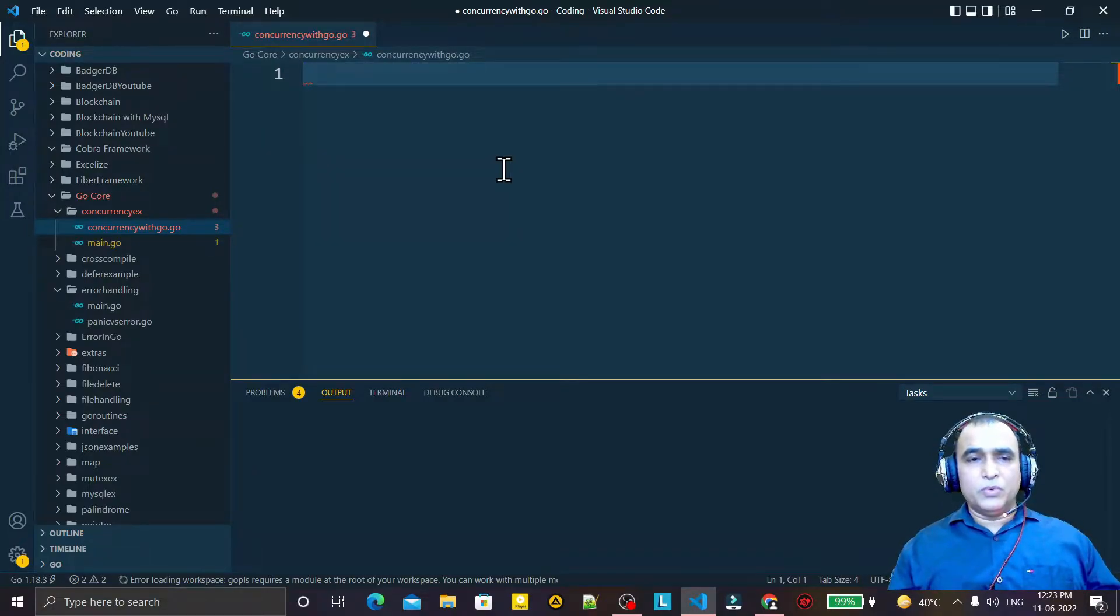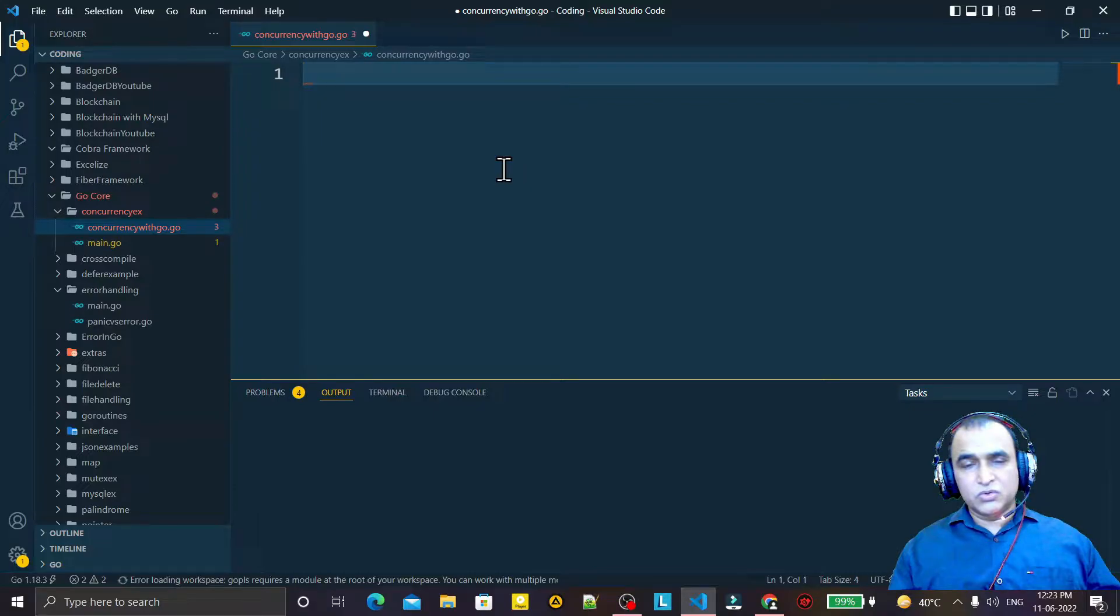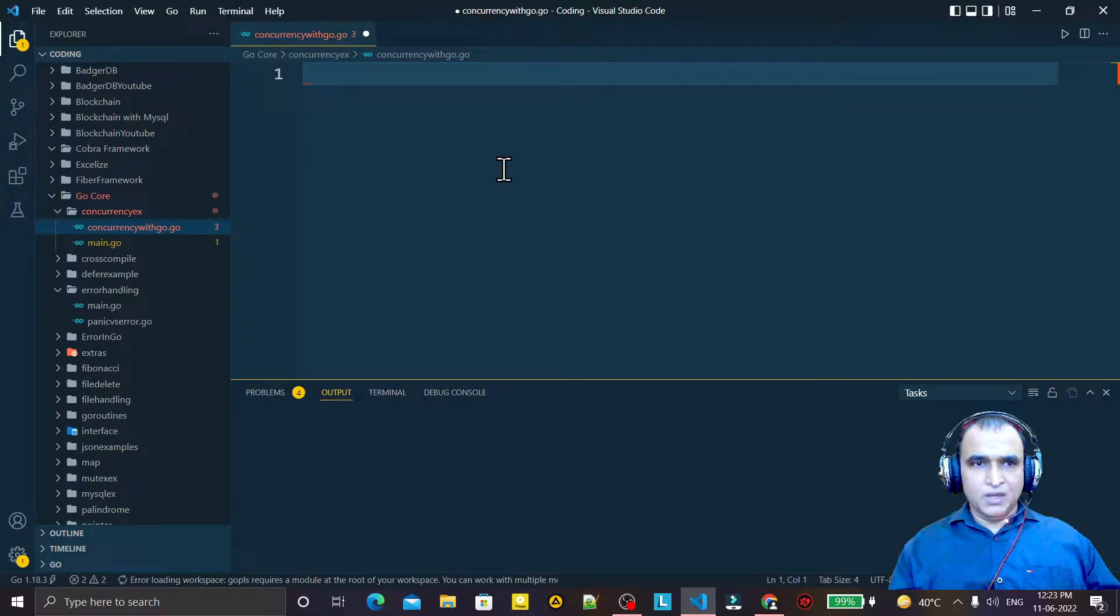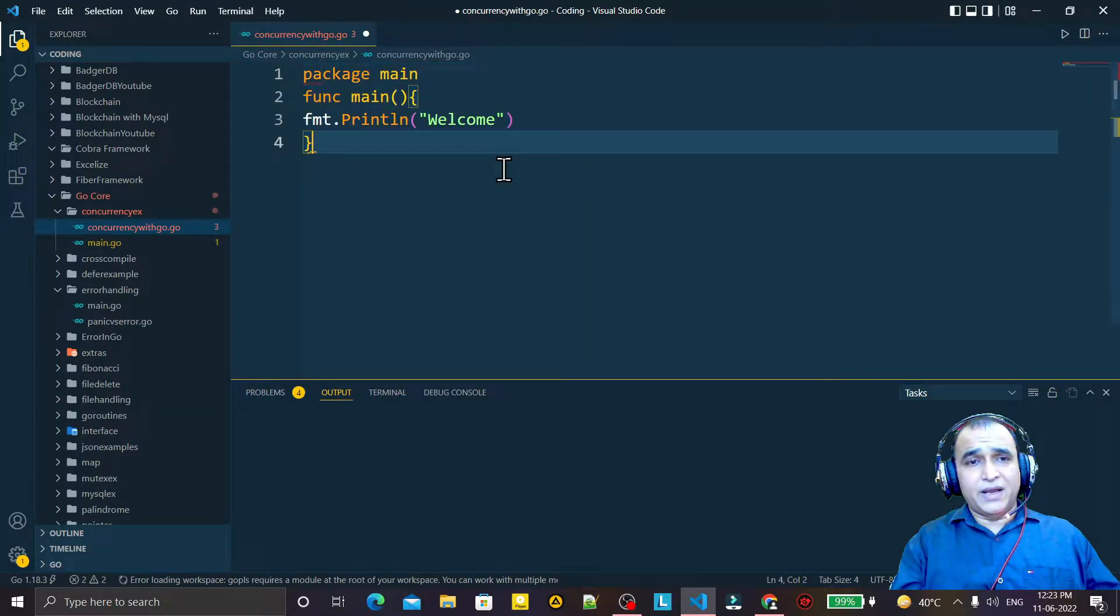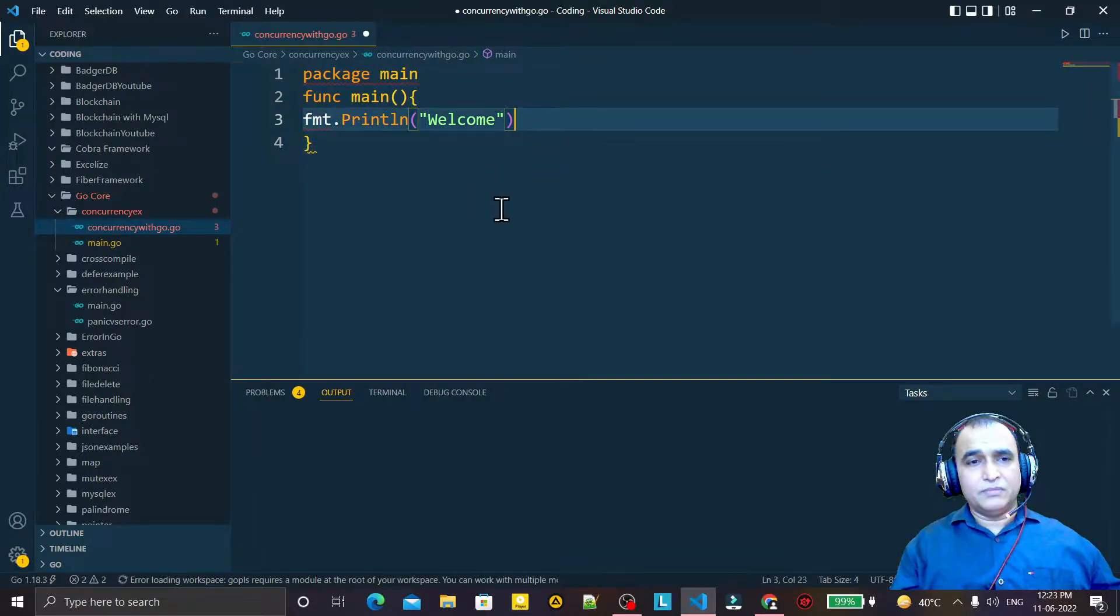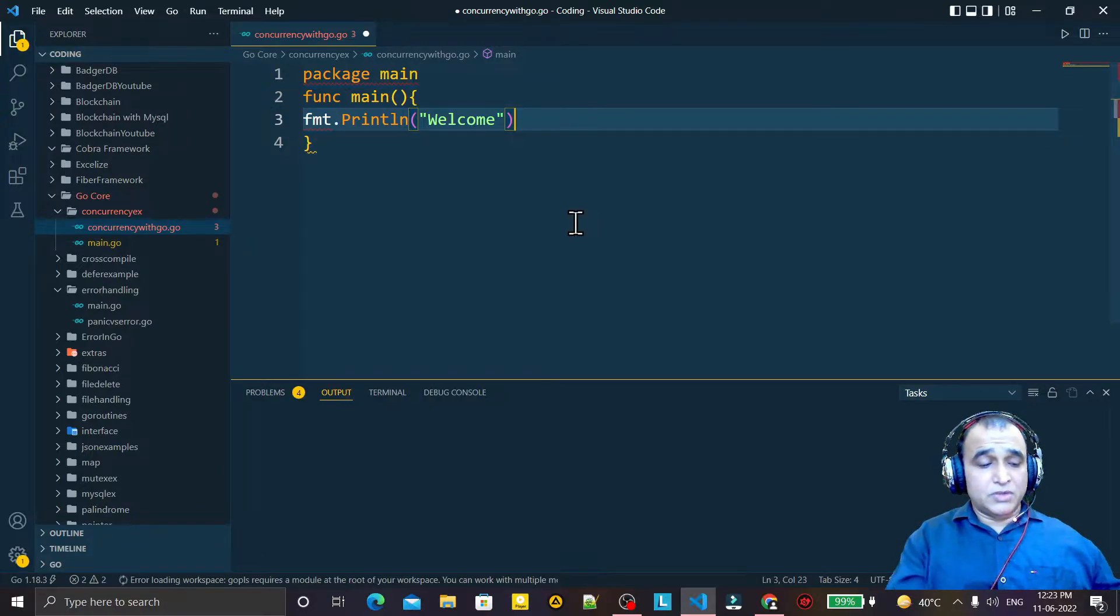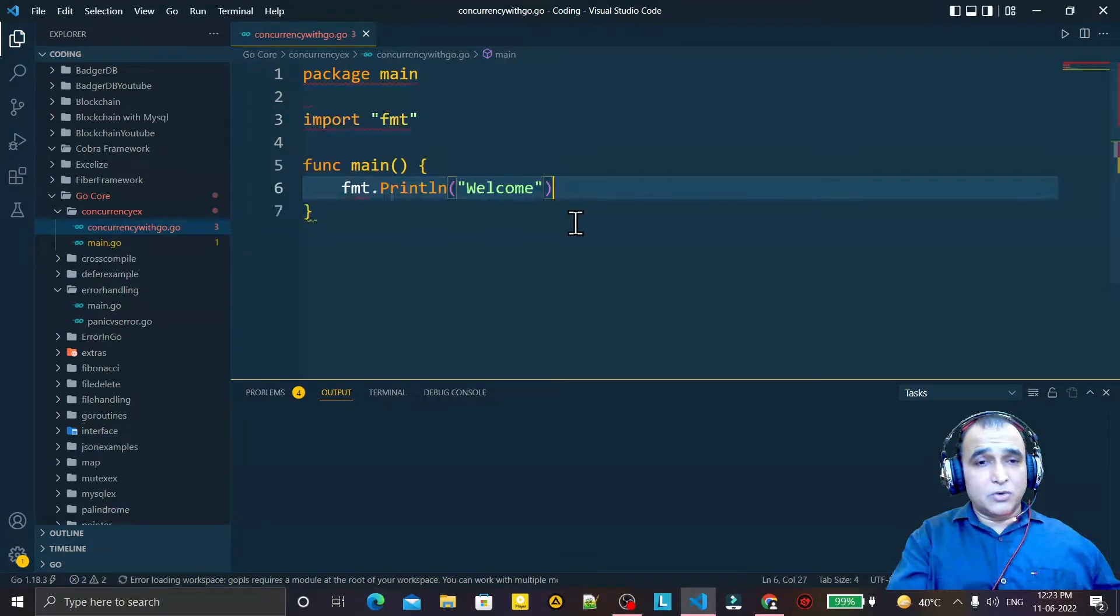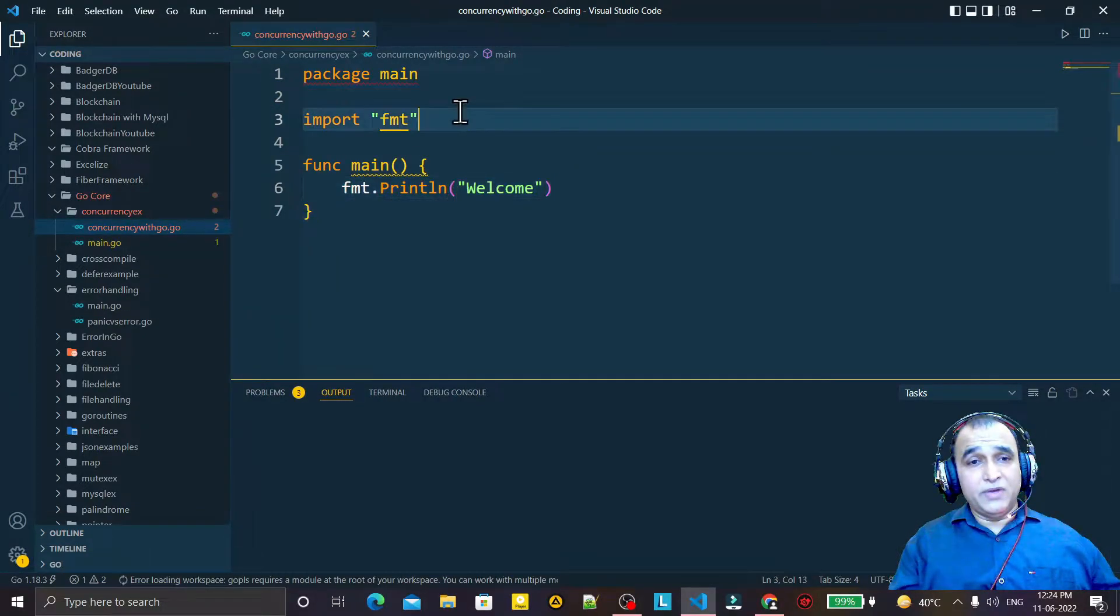Just see an example. Suppose I write some code and you see in this code I do not have the fmt package imported. So just I press Ctrl+S and automatically VS Code imports this package.